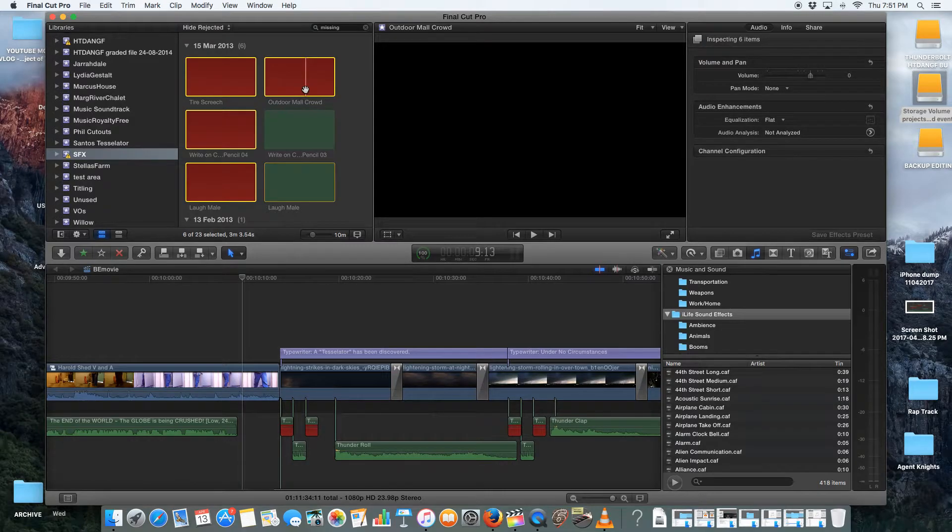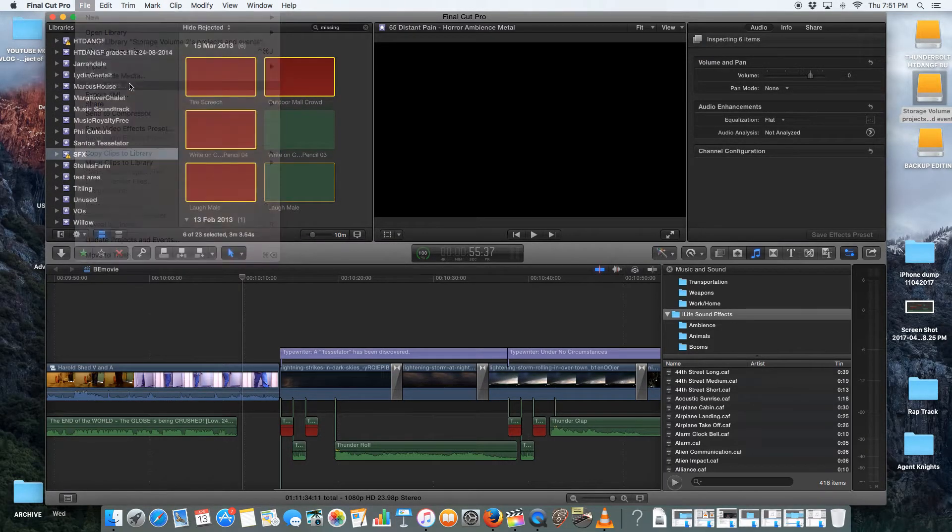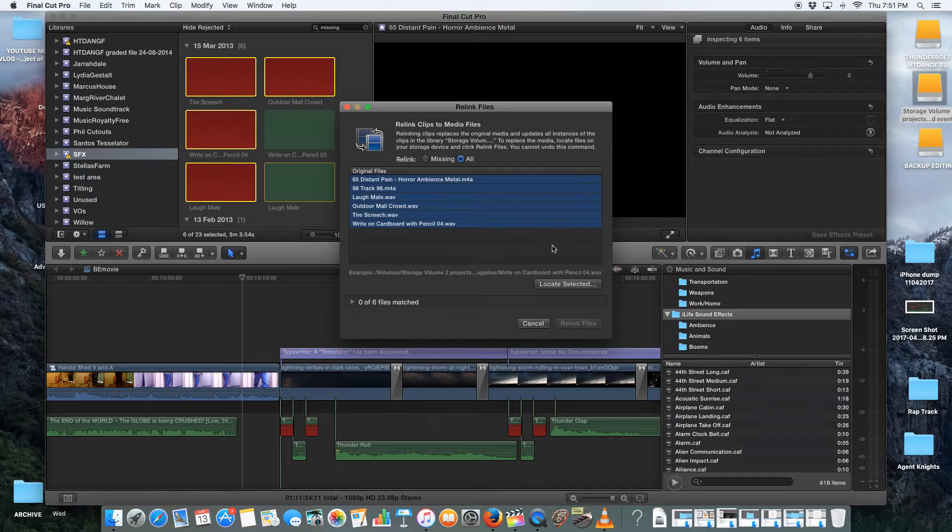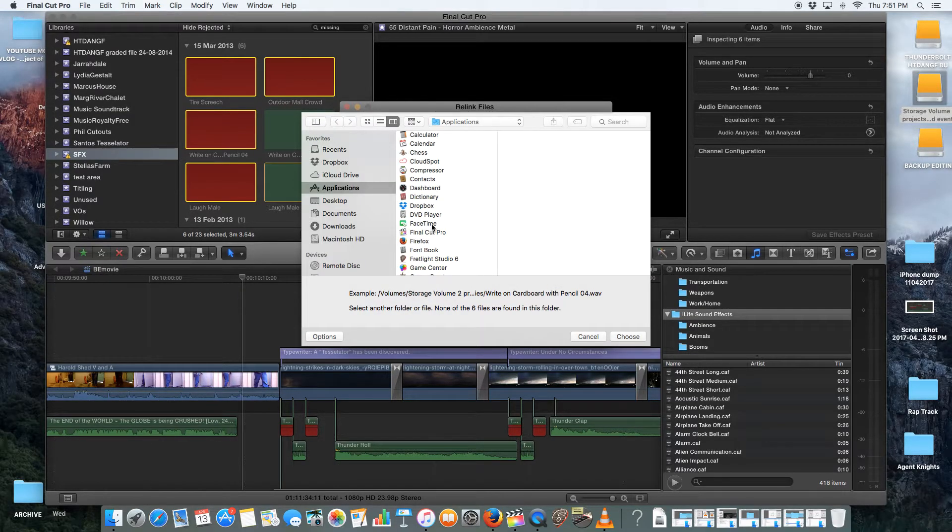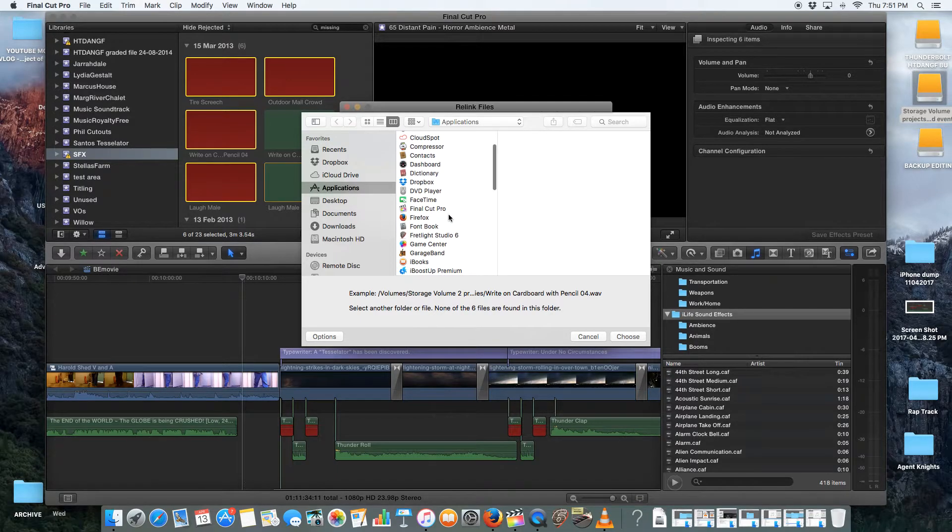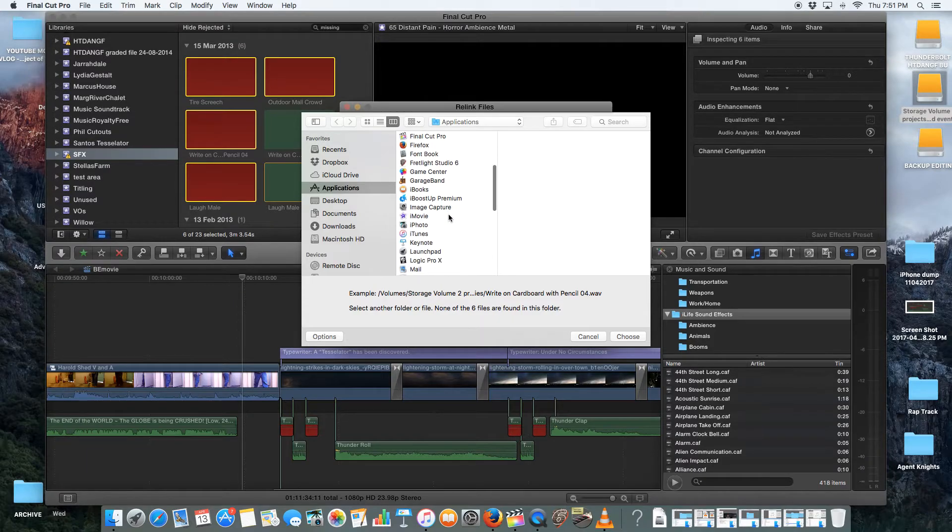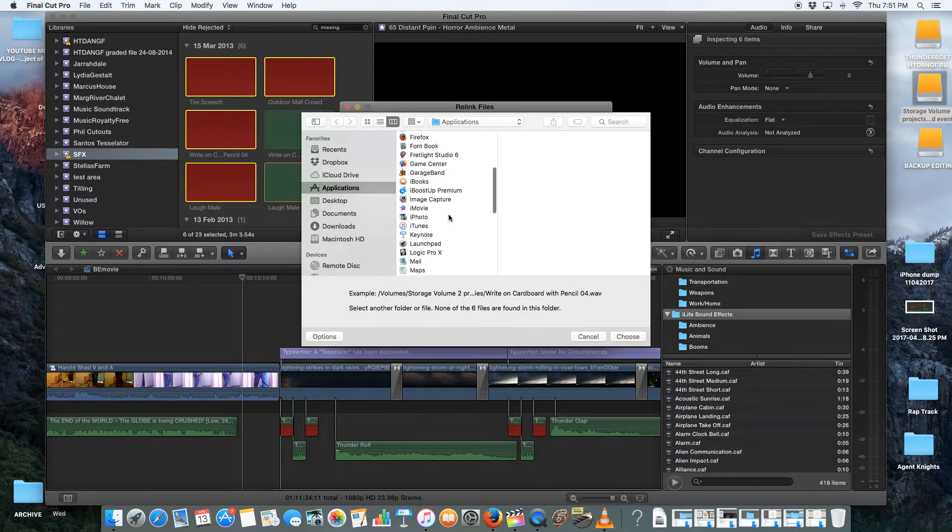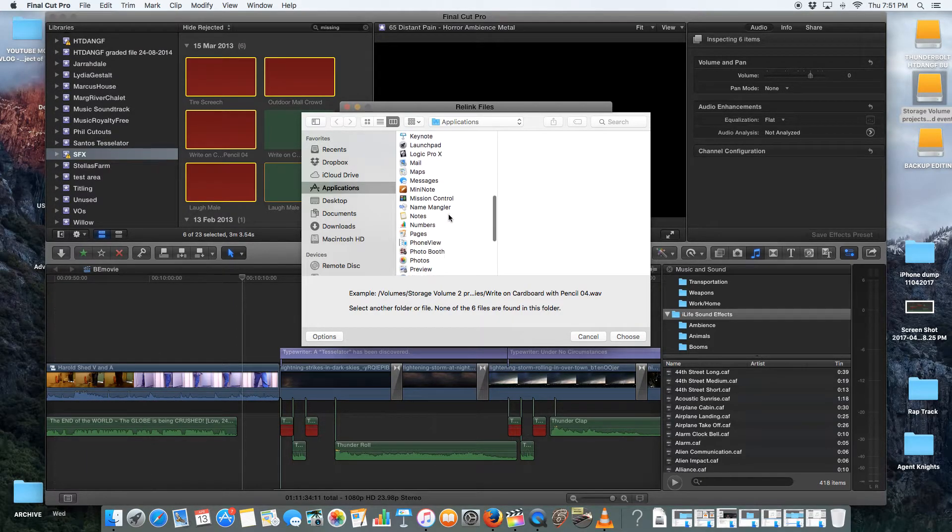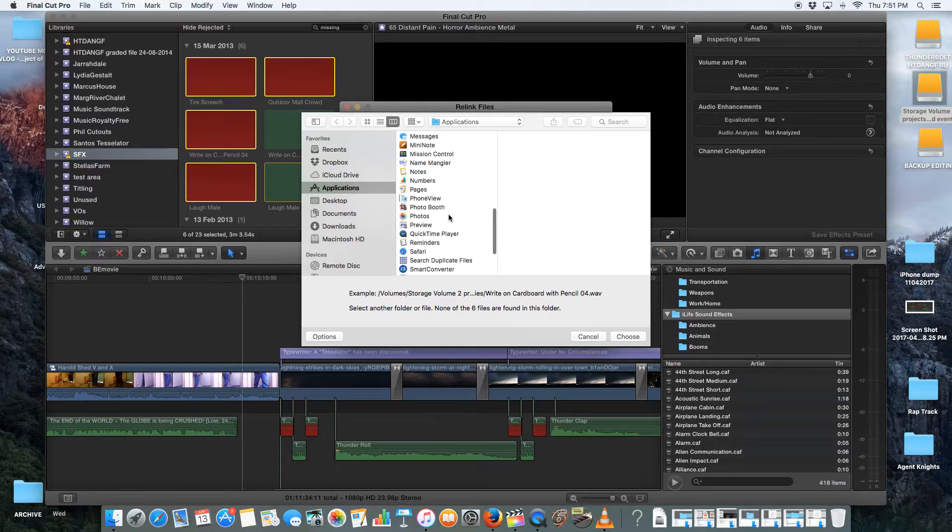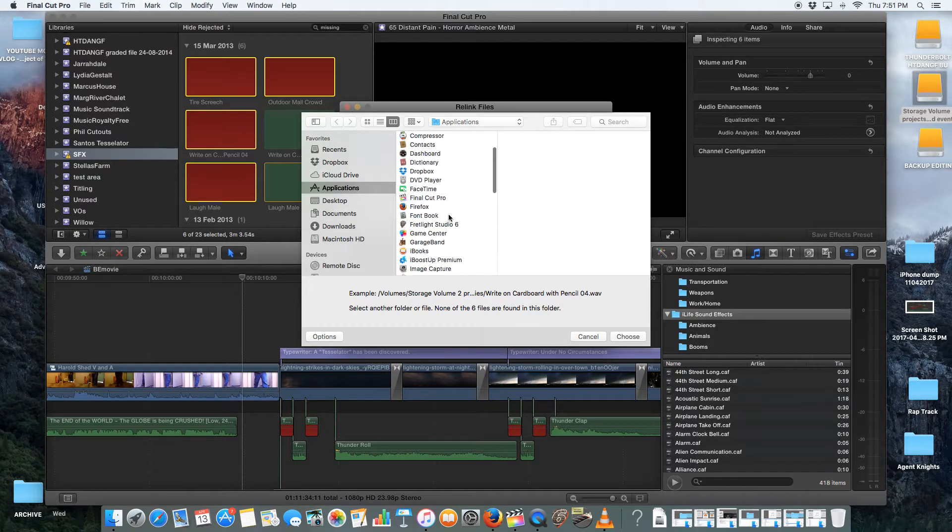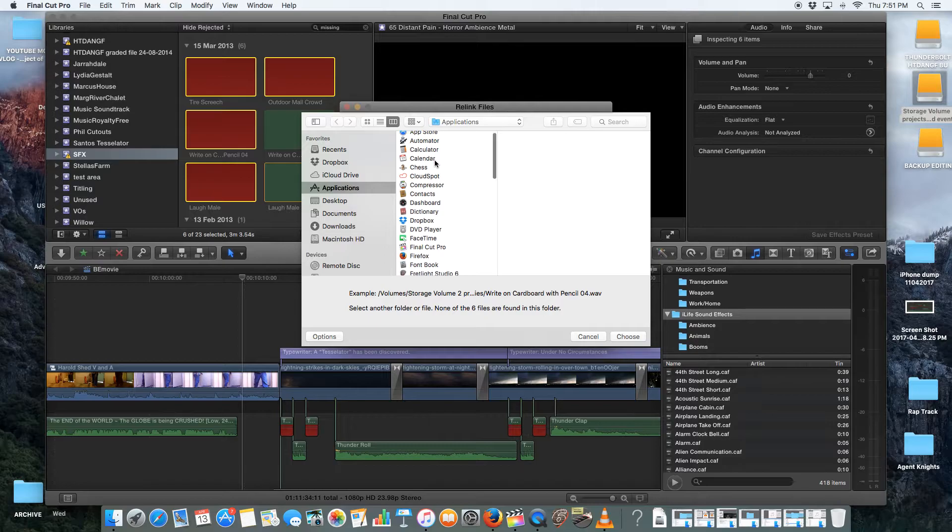So what I do is I go back to Relink files. And again, I make sure it's all of them. I go Locate Selected and I go to iLife. Okay, so iLife is my only choice now. I've only got iLife left. So I'm hoping that iLife is actually an application. It should be. But for some obscure reason, I'm not finding it.